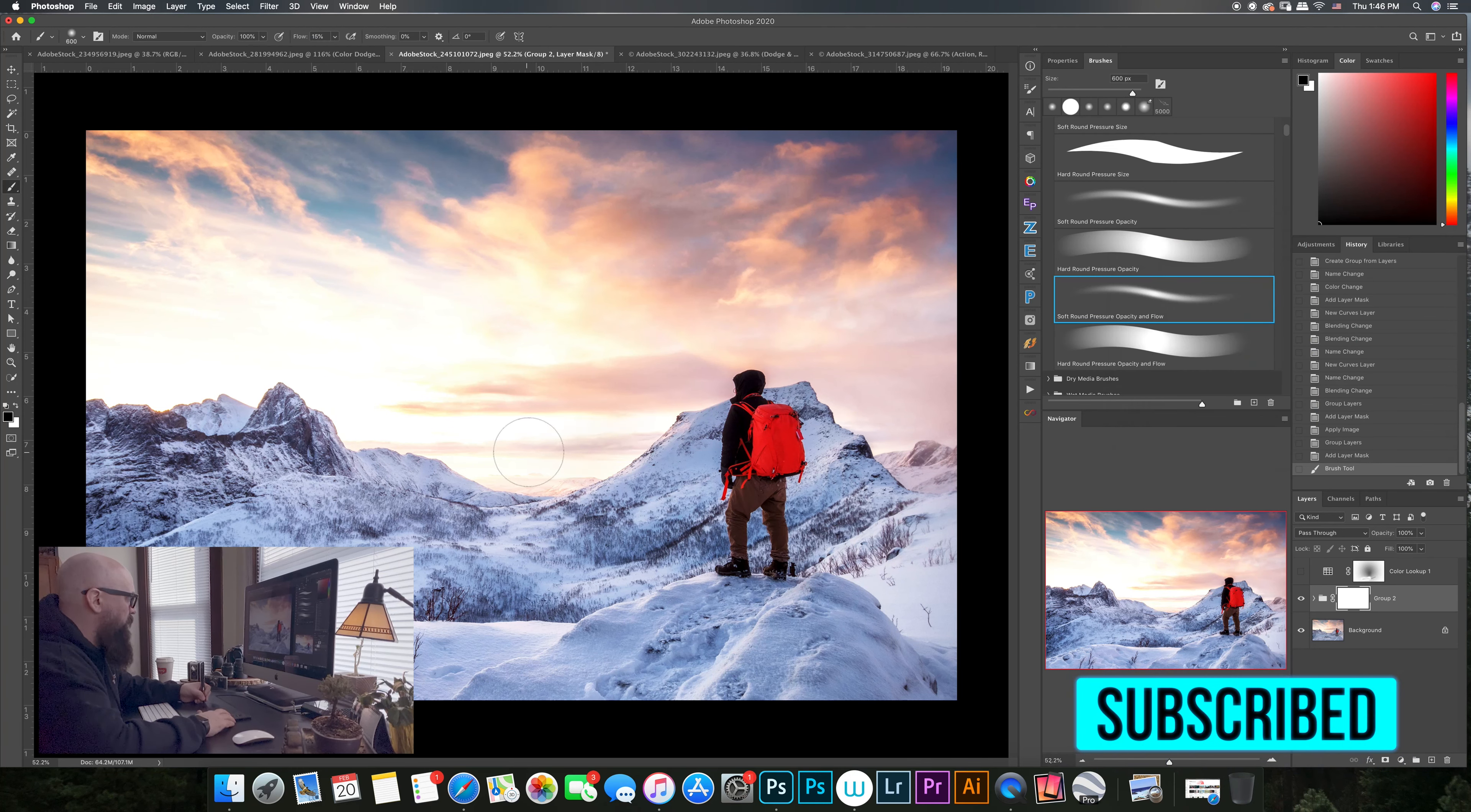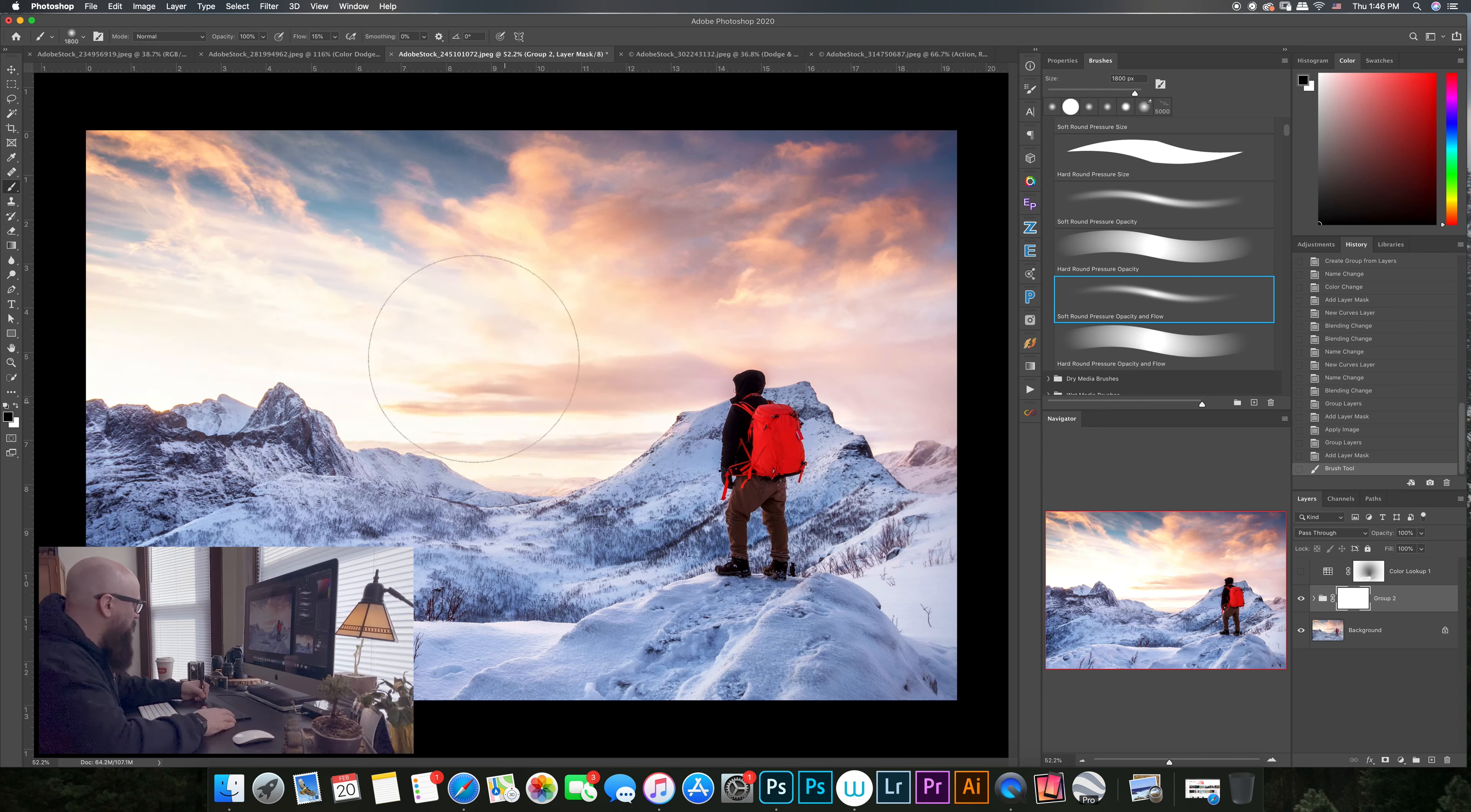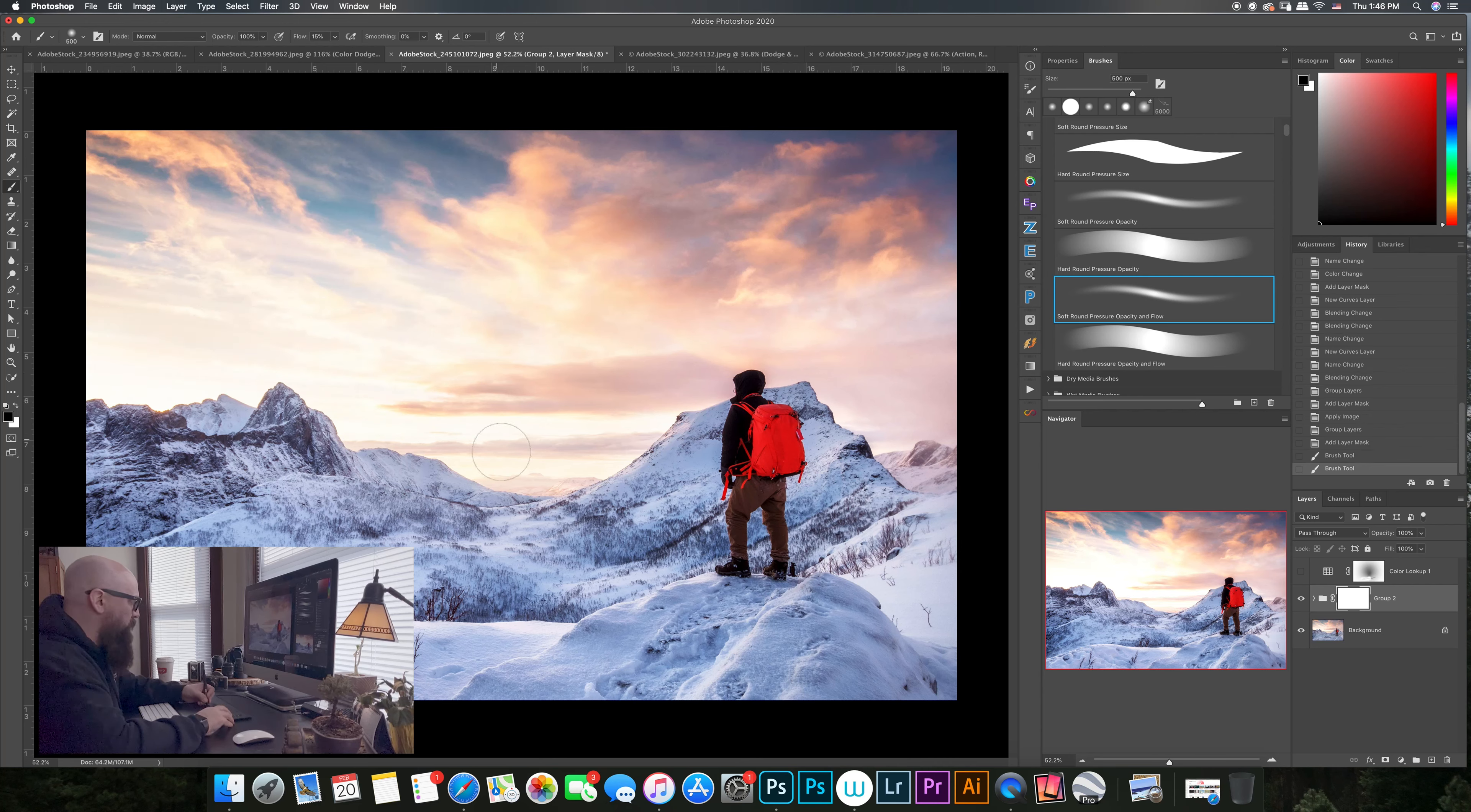I'm going to adjust this with my Wacom tablet, start painting that sky, start bringing some of the detail back here.